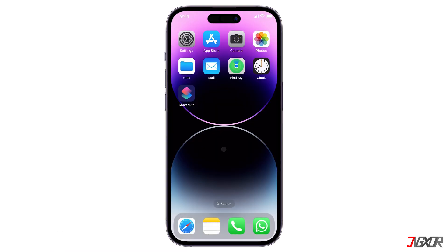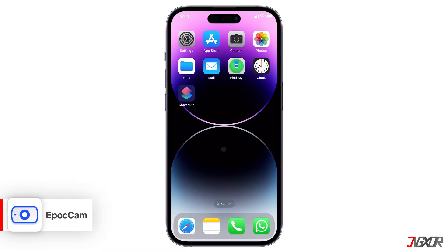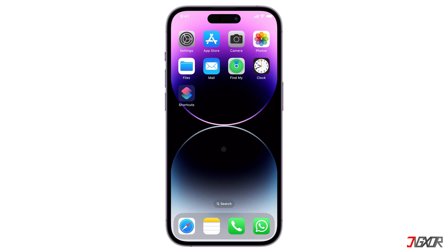There are many options available, but let's use Epoch Cam as an example. This software turns your iPhone or even an Android phone into a webcam for your PC, perfect for video calling, live streaming, and more.